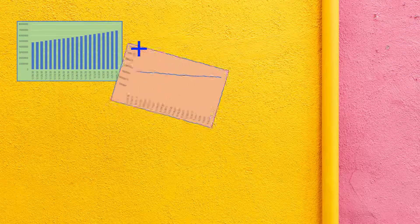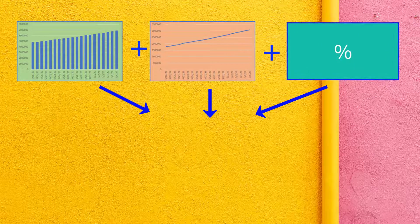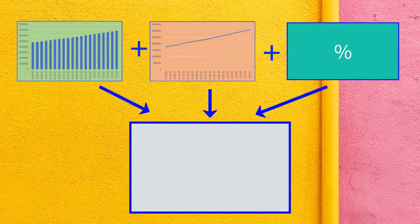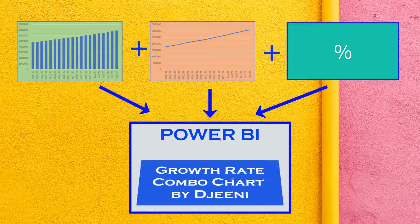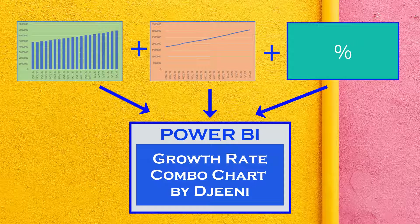Can we combine bar chart, line chart, and growth rate into one chart? Yes, we can, and this is possible in Power BI with the use of growth rate combo chart. So stay tuned.